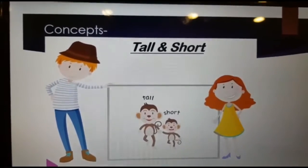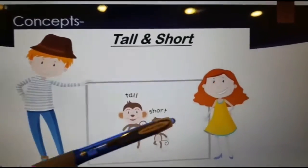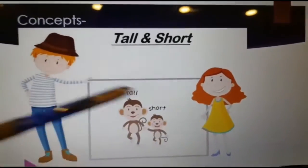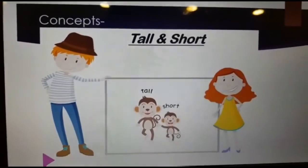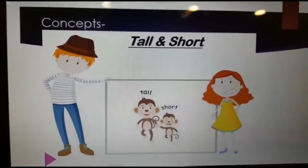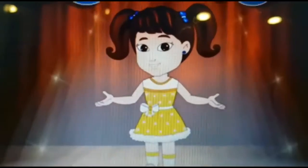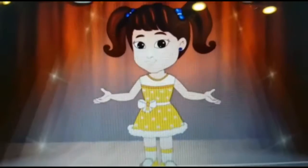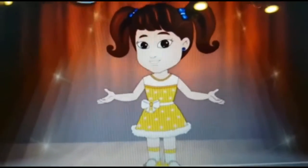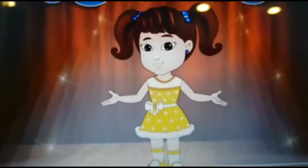Tall and short. Here we will compare the heights of the objects. Now let's see how to compare the objects based on their height.